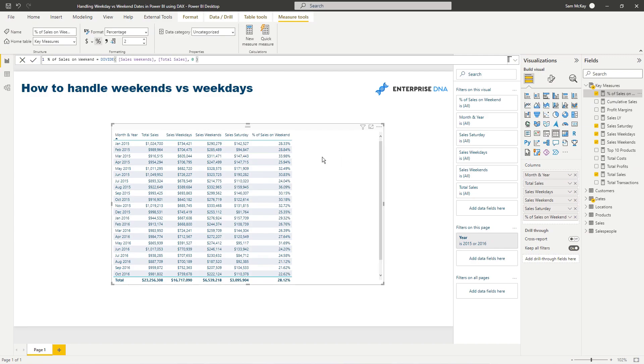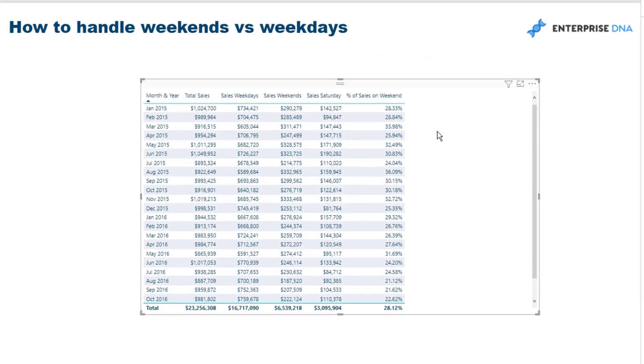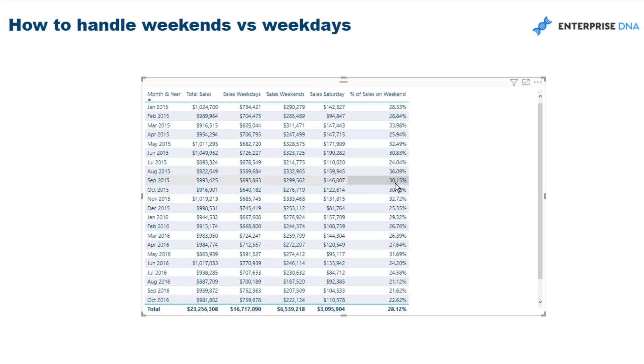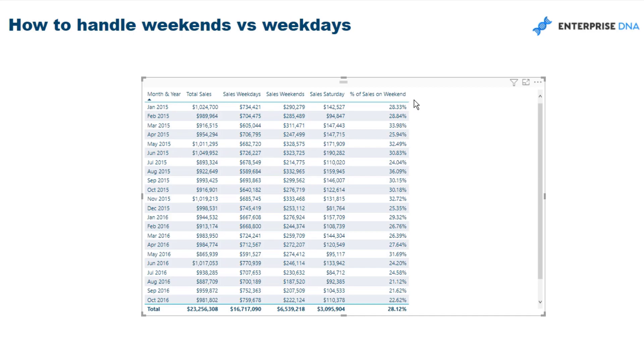So that's pretty cool, right? So that's a way that you can isolate certain elements in your data. We've gone through a few steps there to actually get to the sales of weekdays, sales of weekends evaluation. But then it's cool how you can actually branch out even from there.